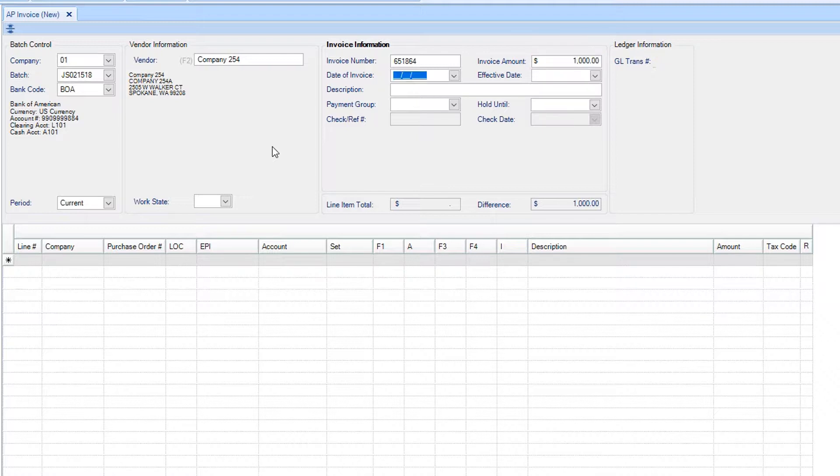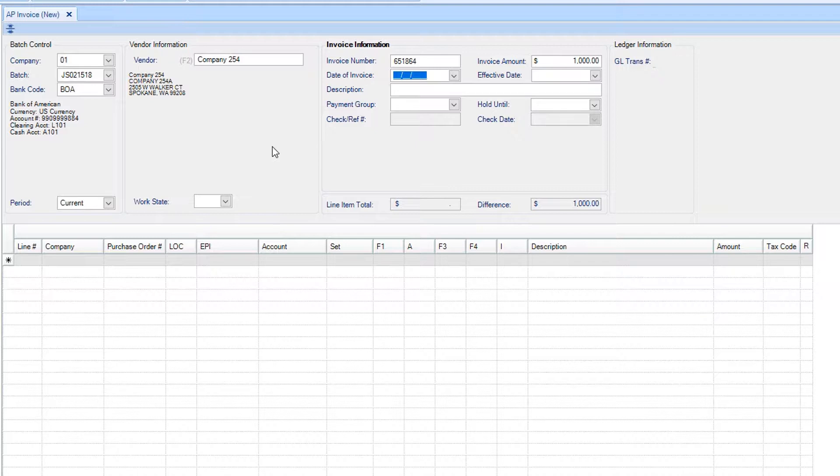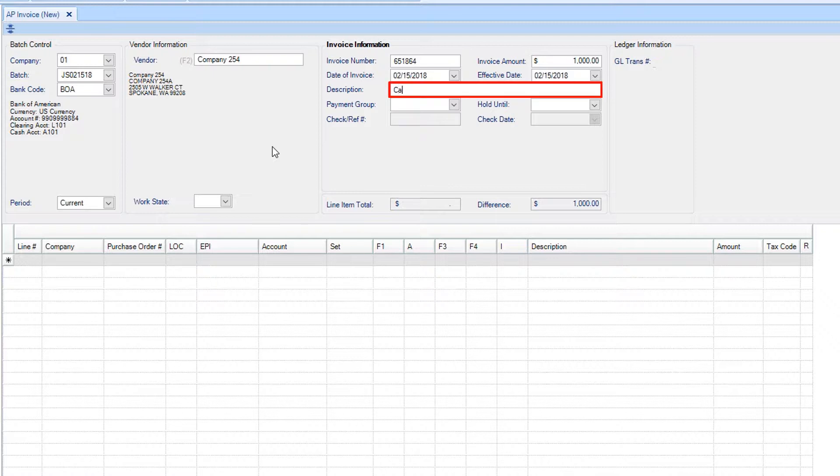For filling in the date of the invoice and effective date sections, if either date is for the current date, you may tab through these sections and the correct date will be automatically filled. Otherwise, use the dropdown and select the date from the calendar. The description can also be entered directly from the invoice.